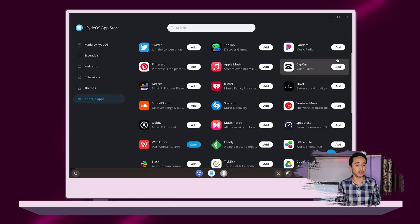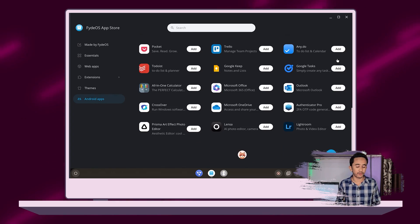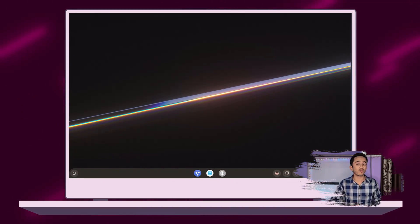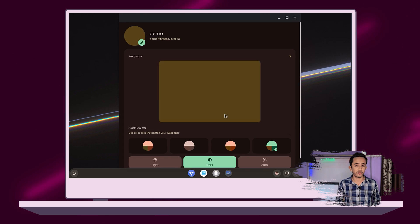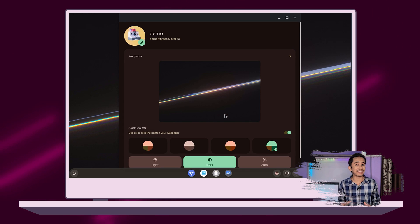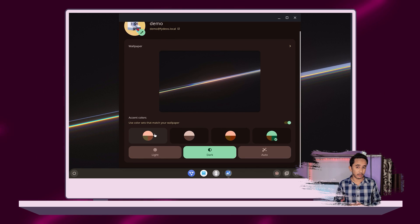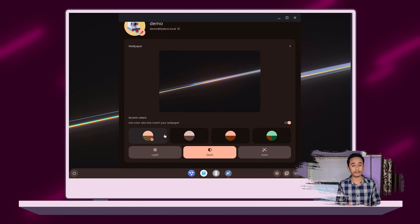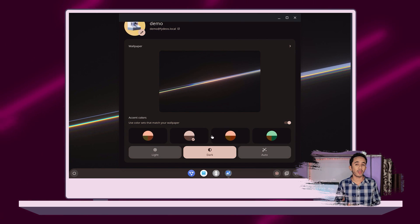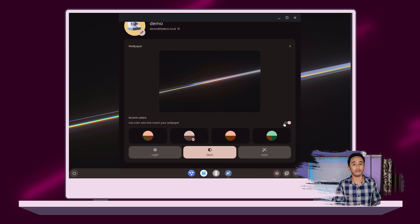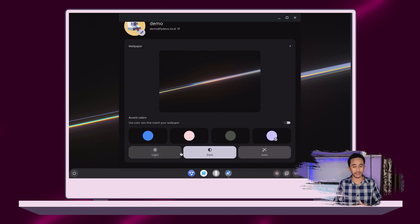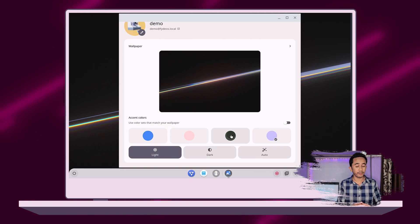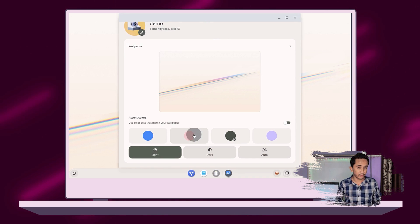FydeOS 17.1 takes one step forward to embrace Material You. You can now customize the accent color of the system UI to match with your current wallpaper. This feature may not be enabled by default. For more details, you can check out the link in the description below.